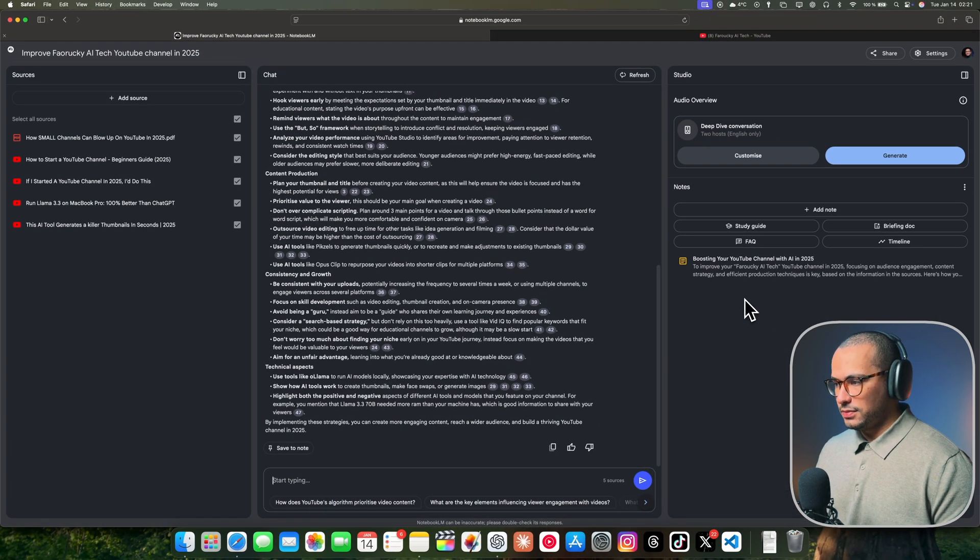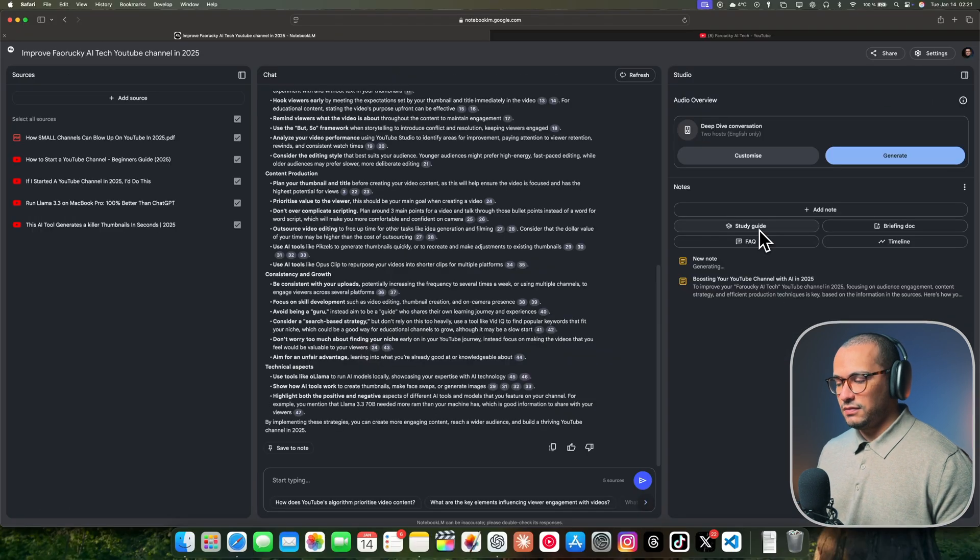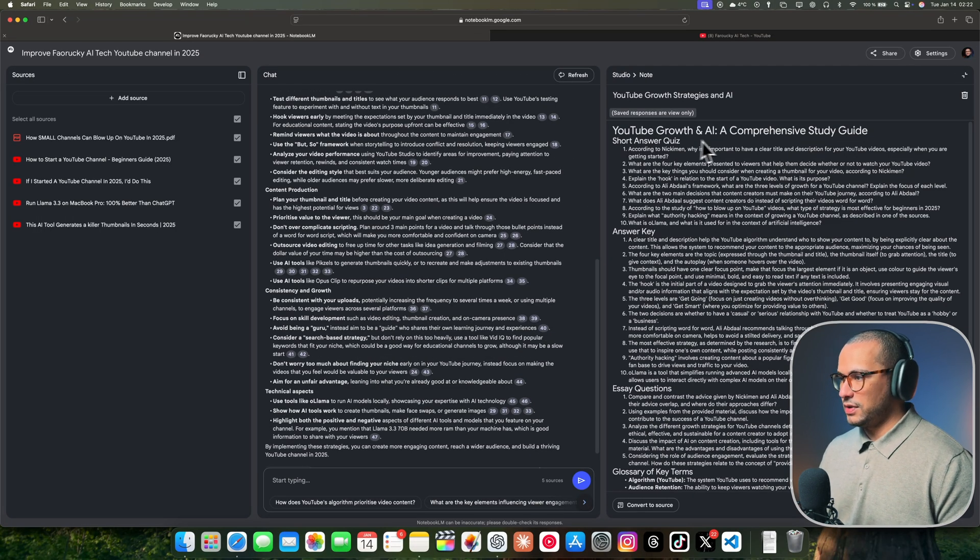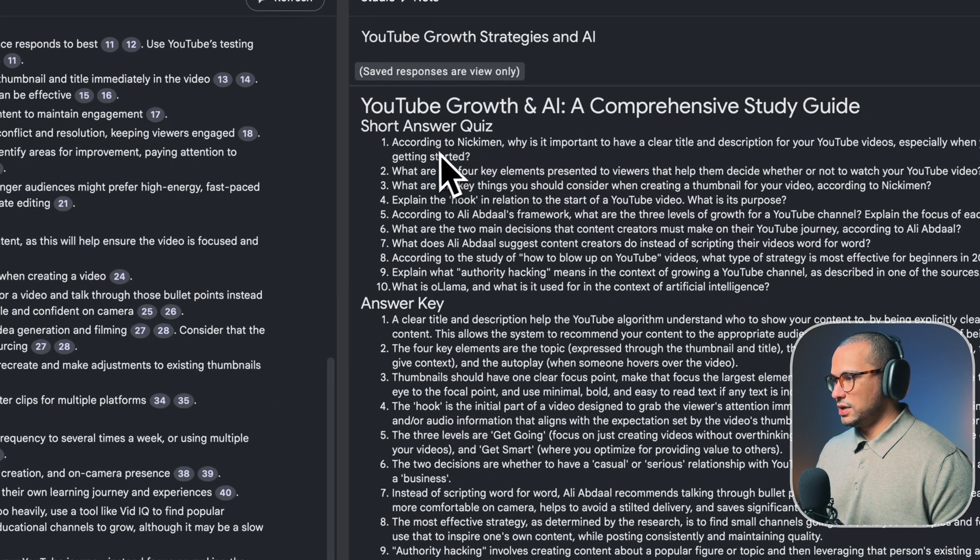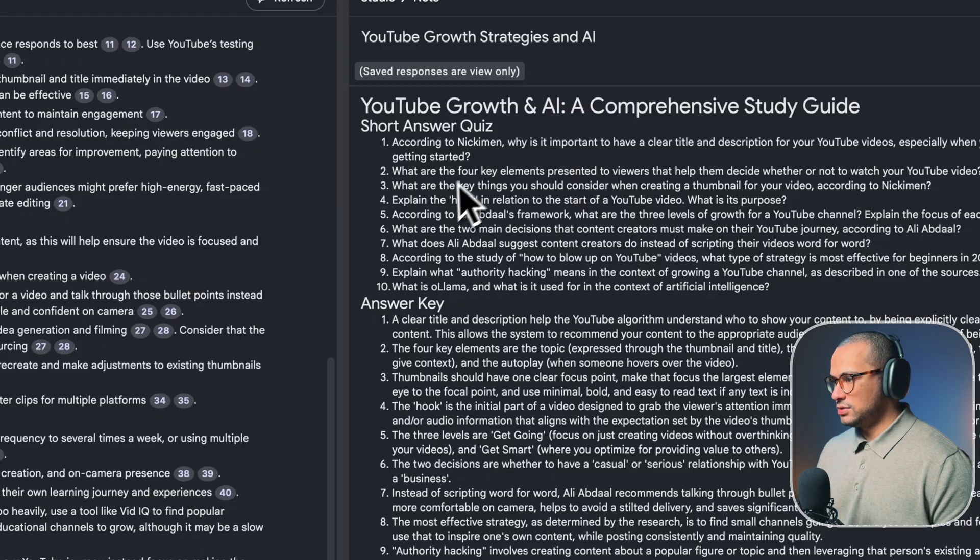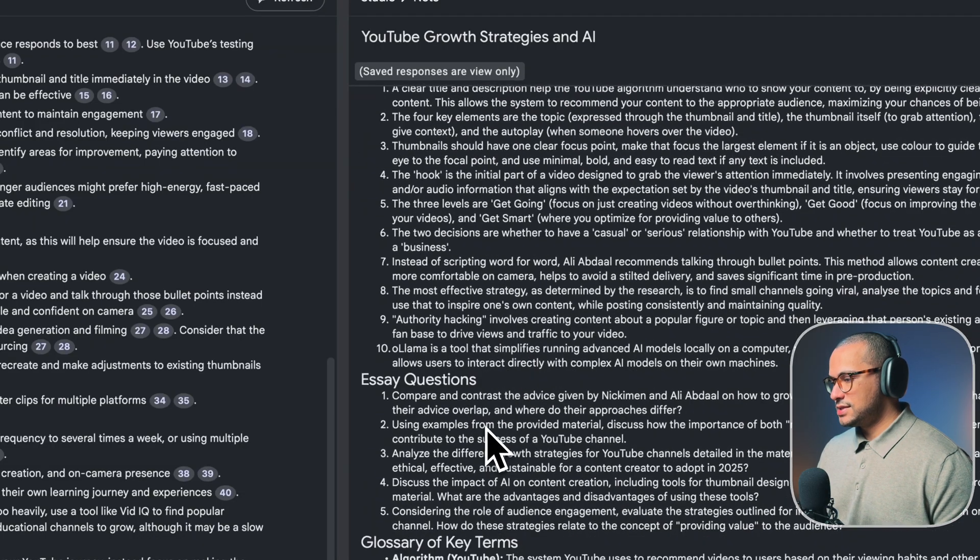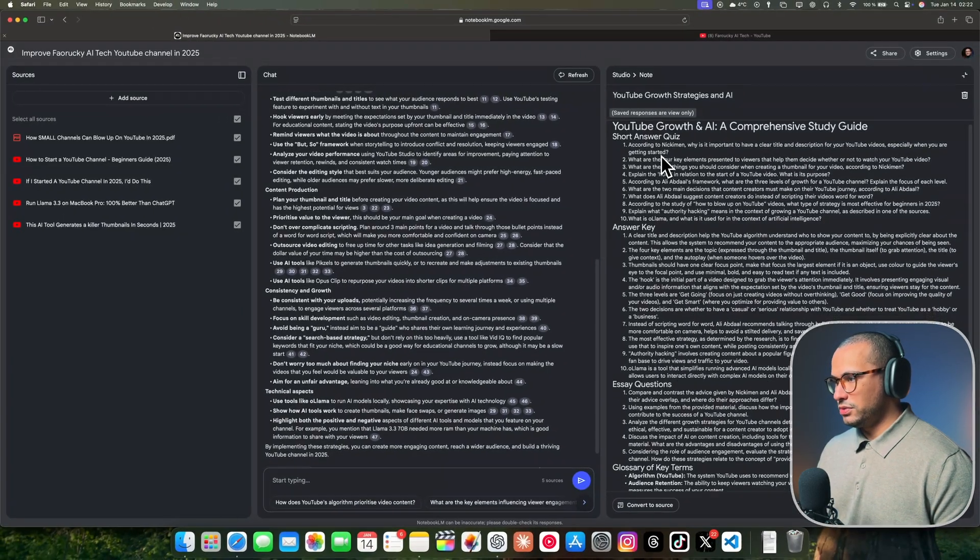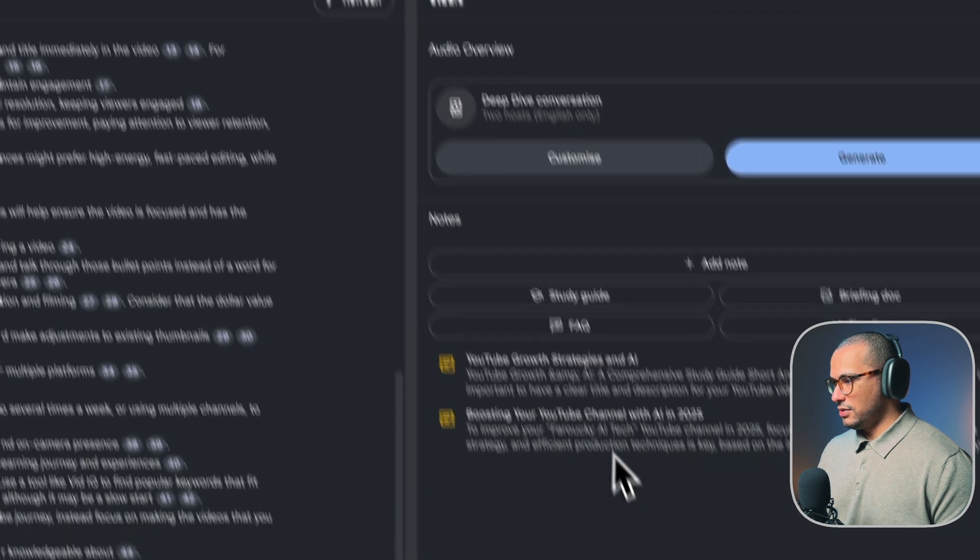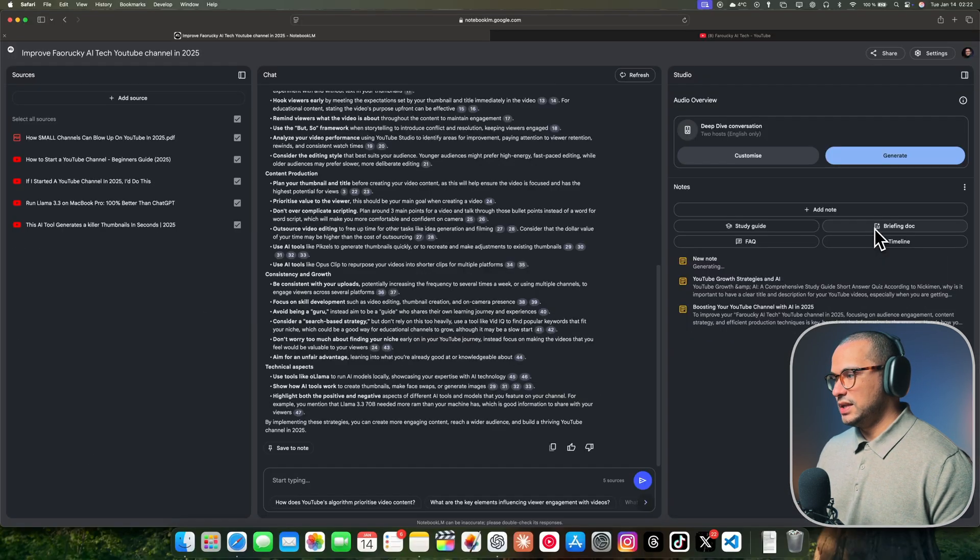What you could do with Notebook LM is create a study guide, and it's going to give you a kind of quiz. As you see here, YouTube Growth and AI. It's going to give you a short answer quiz. It's really helpful if you want to learn about how to grow your YouTube channel in 2025, as our notebook is about.